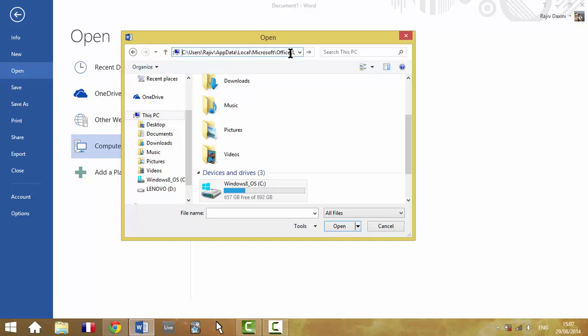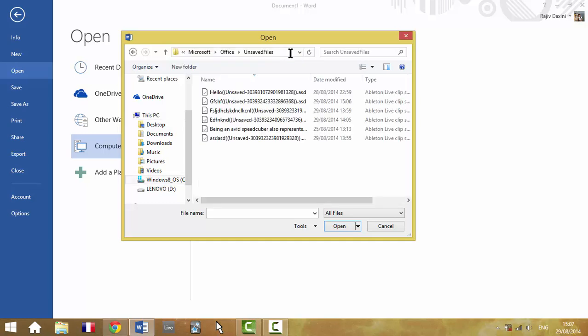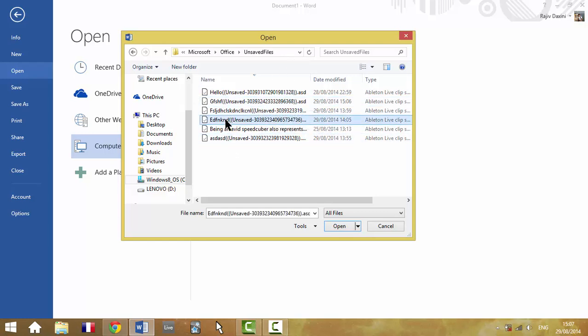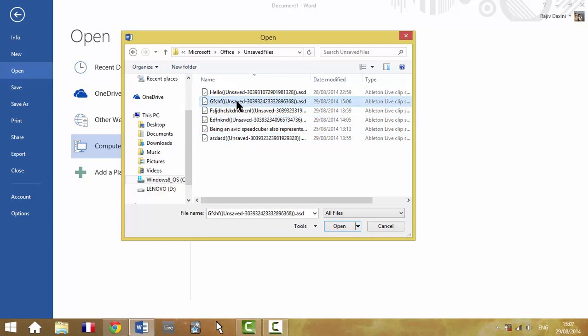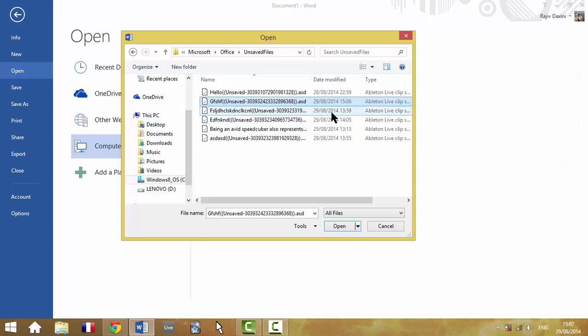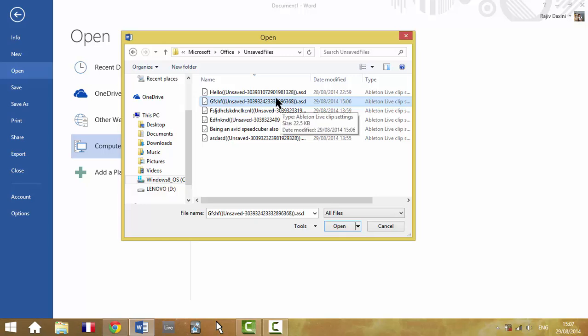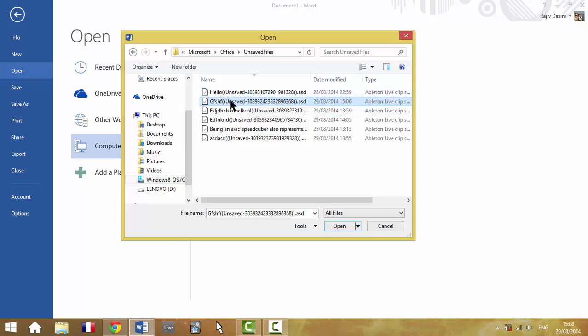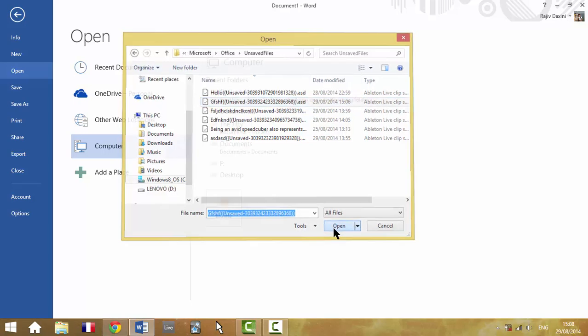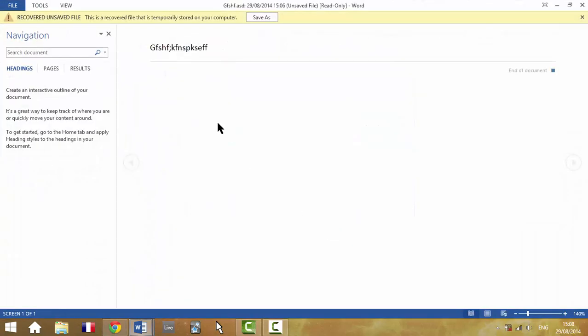So if you hit Enter there, and these were just some other tests I was doing before. This was the one, 306, which you would notice was my time on the computer screen. It's saying it's an Ableton Live clip, but it's not, it's a Word document. Anyway, so there is the unsaved document. So you just click Open, it opens that document there.